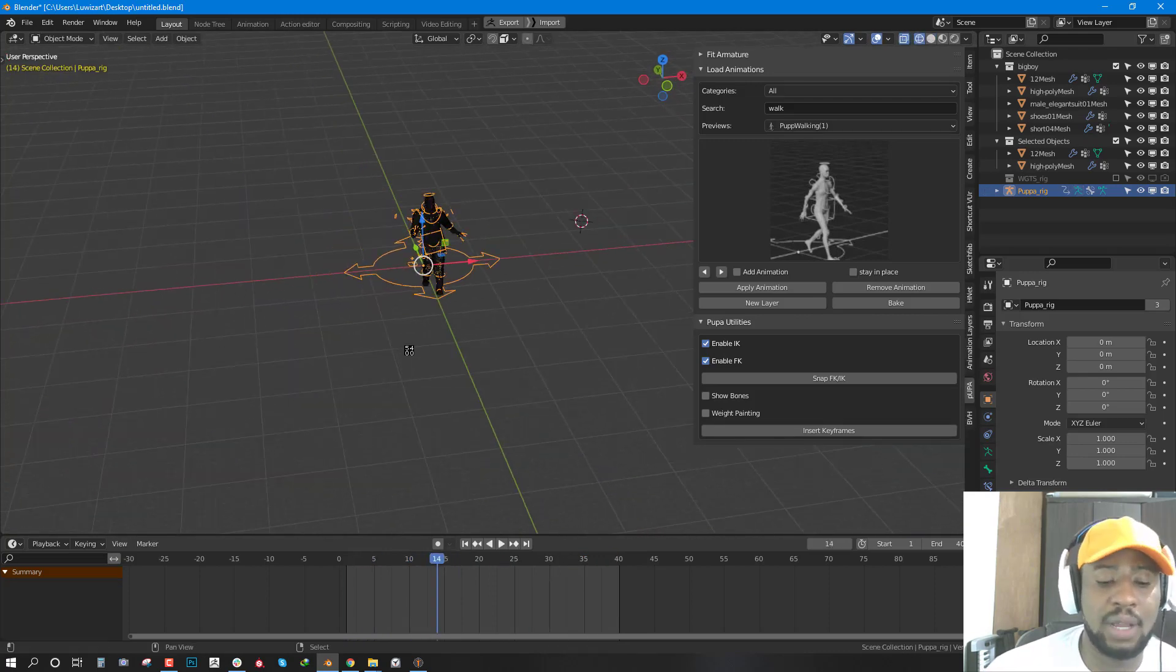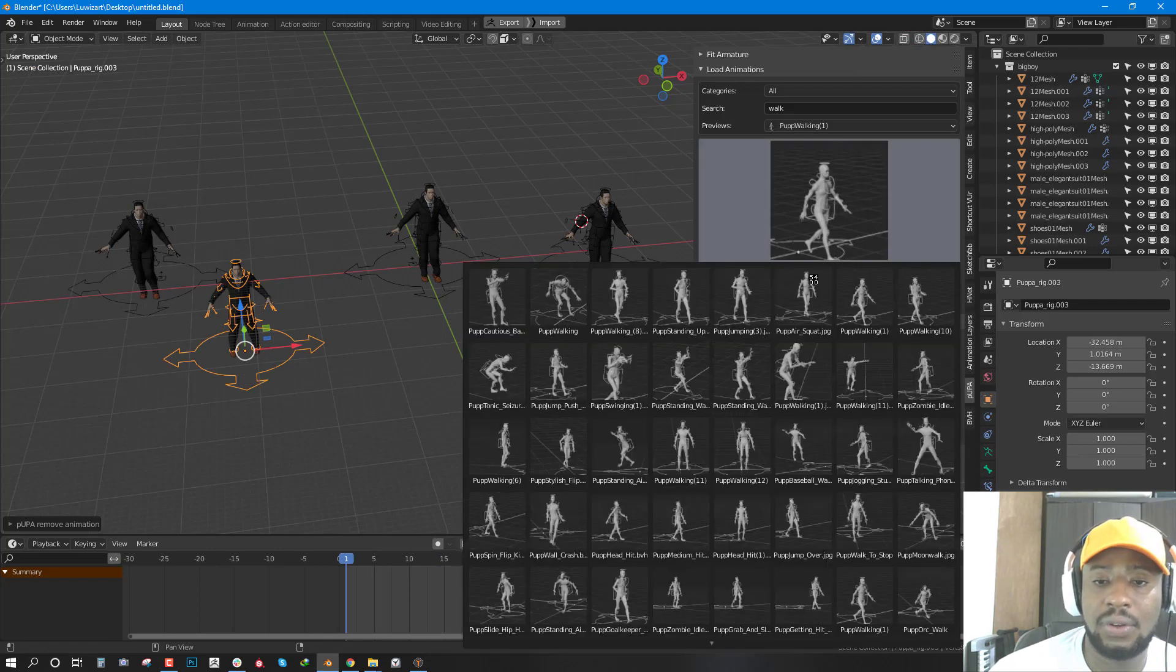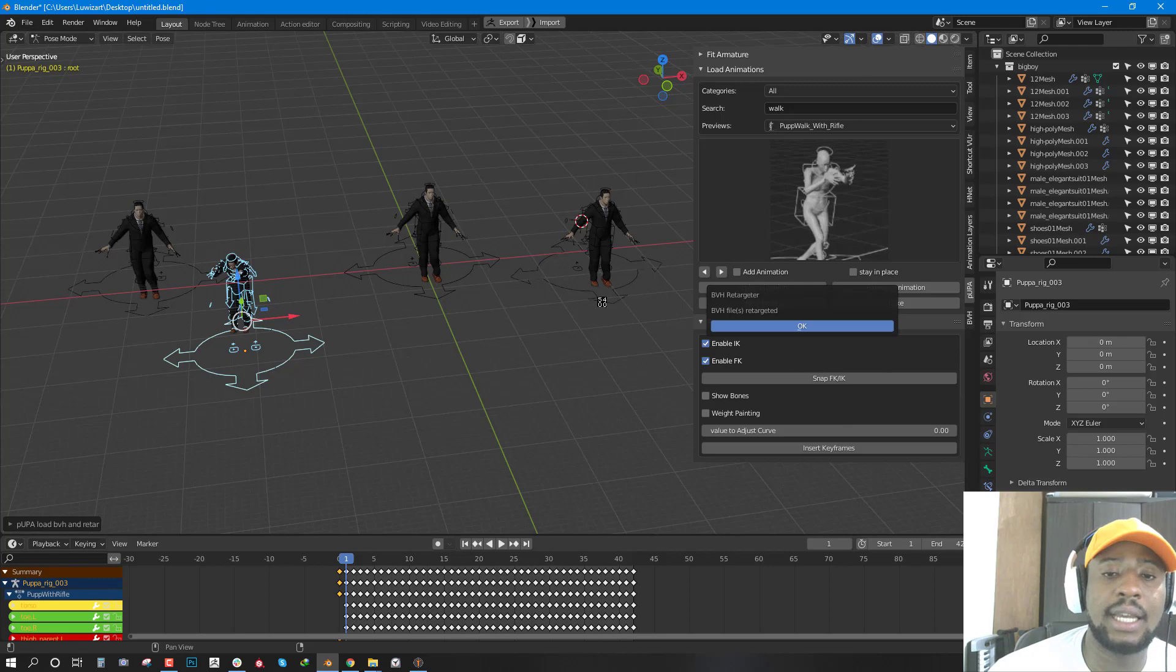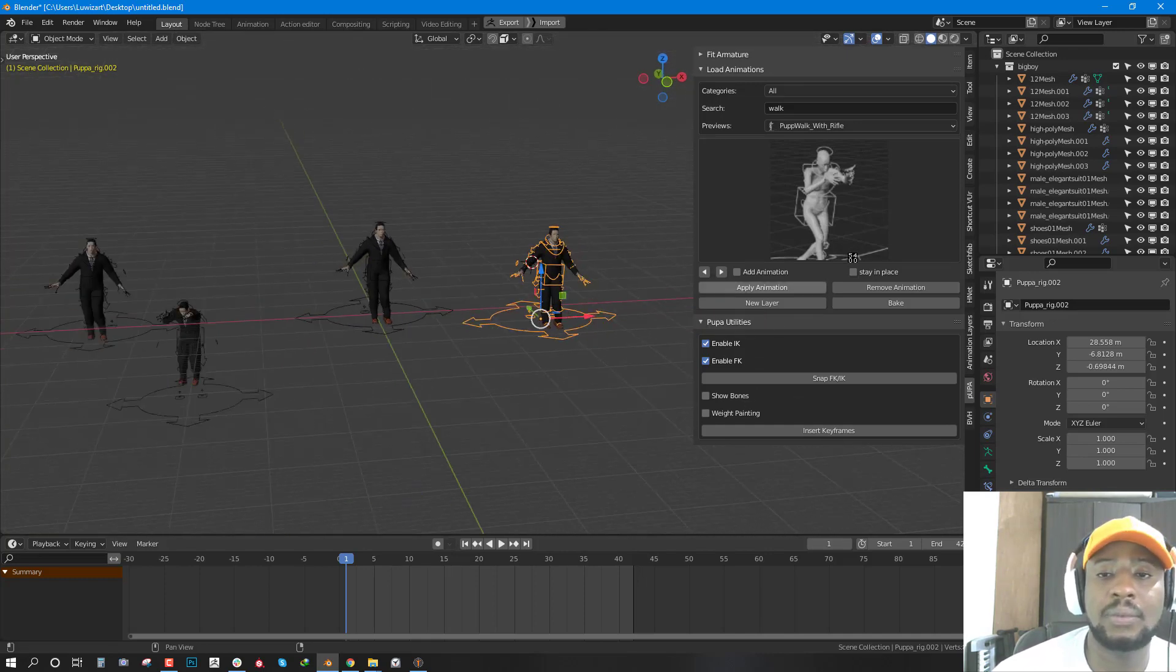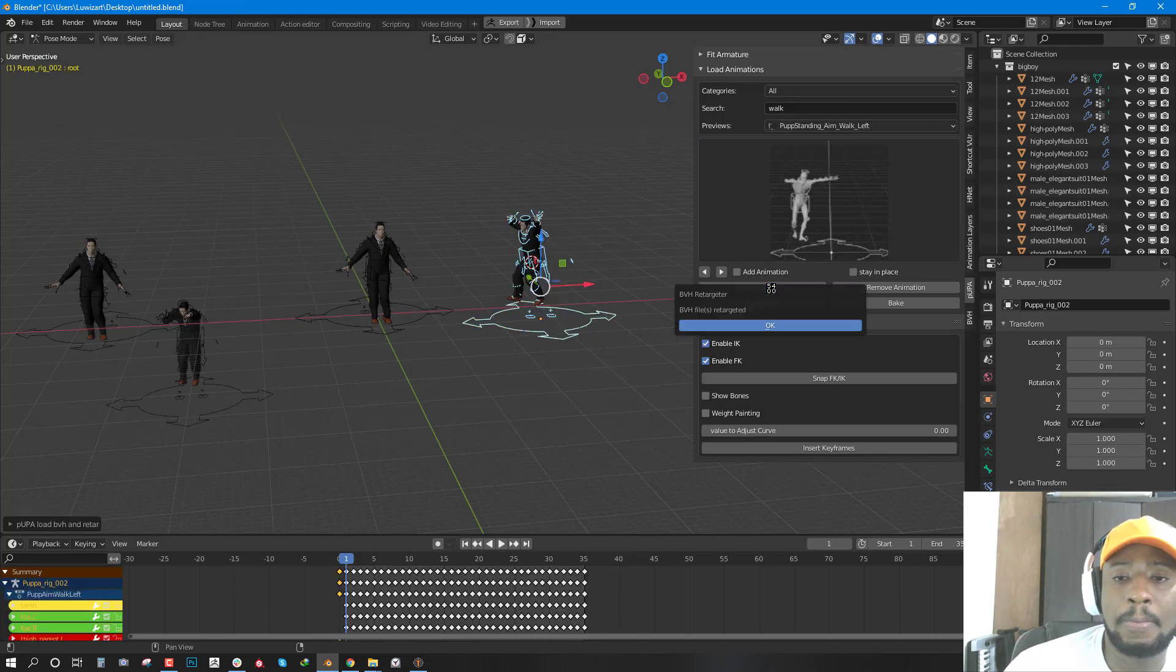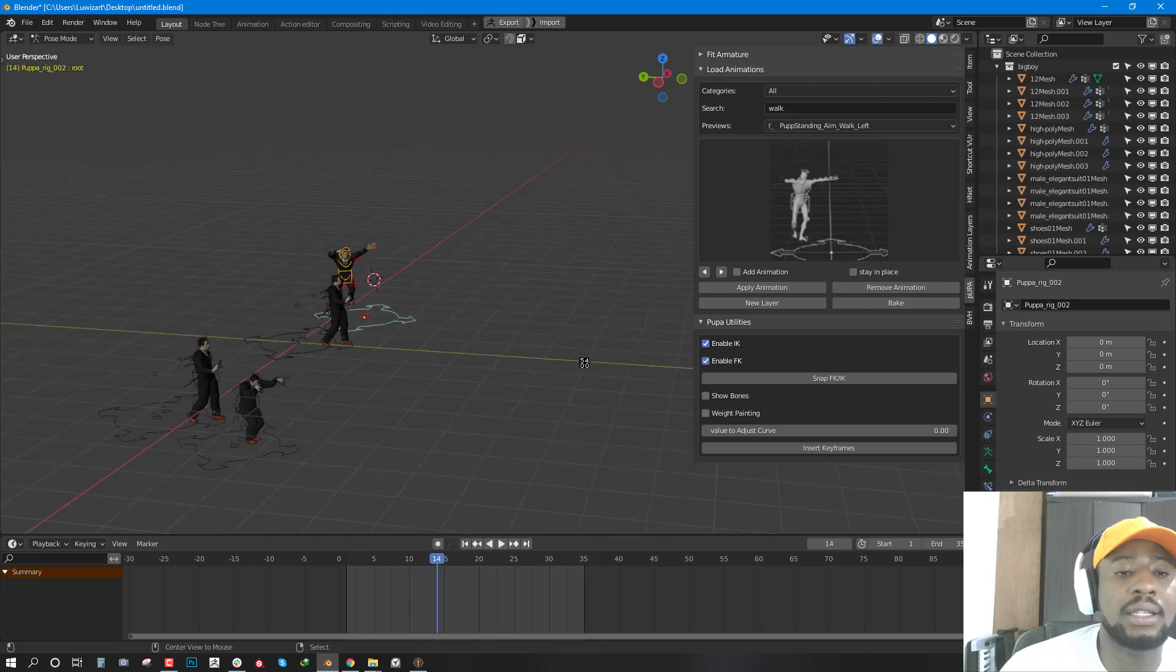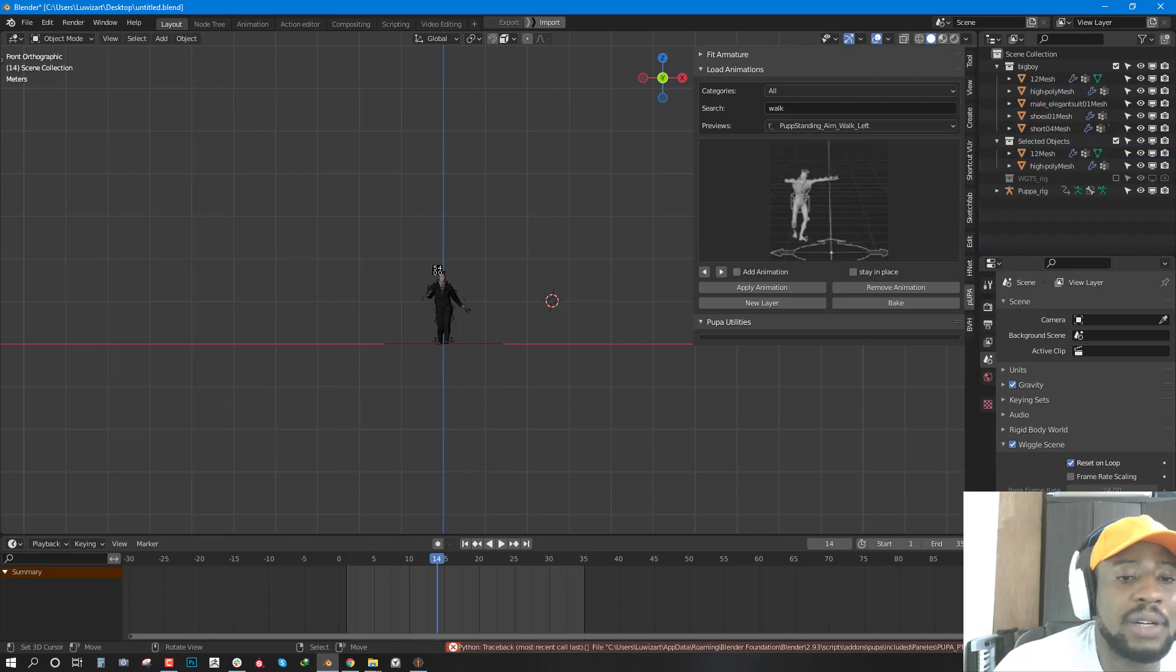The great thing about Pupa is that it supports multiple characters. We can duplicate this and apply different animation onto them. It just applies it and it adjusts the keyframes to the length of any keyframe available in the scene. We can apply another animation here. You have all the animations playing in your 3D viewport. That's one of the cool things working with multiple characters in your scene.